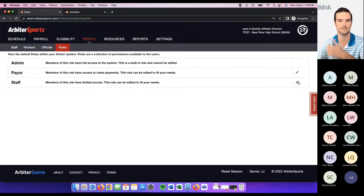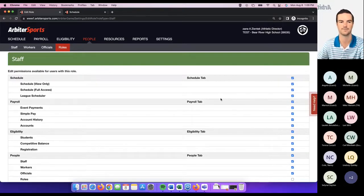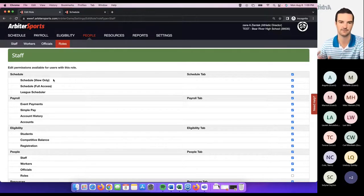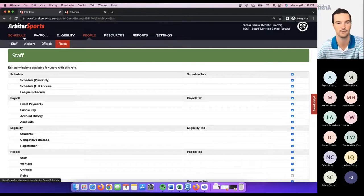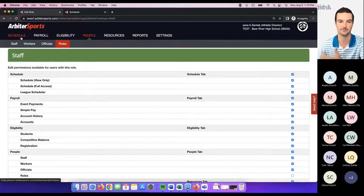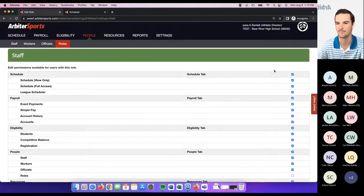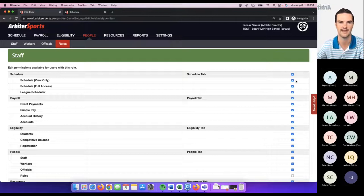For a staff role where you want to add a coach, I would suggest unchecking everything except the top option that says 'schedule view only.' With schedule view only access — which may be what some of you on this call have — this locks down most tabs and features within Arbiter except viewing the schedule, viewing games, and potentially seeing who the officials are on those games. It doesn't let the person edit anything on a game and restricts access across all tabs and sub-tabs. A lot of times schools add coaches with schedule view only access just to limit their abilities.